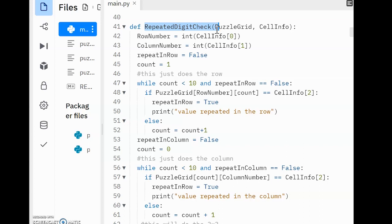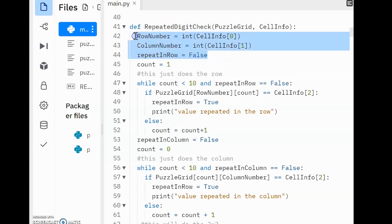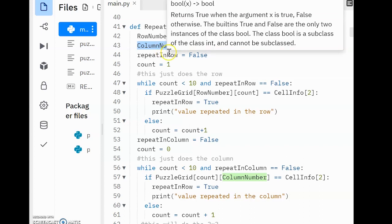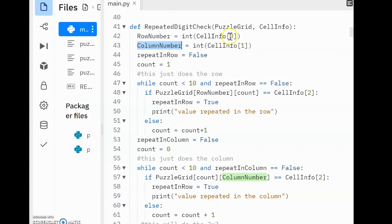I've then decided to assign three variables. The first two being RowNumber and ColumnNumber. These are going to be used so that we know what row or column is being referred to by the user. They take in the positions from the user's input of CellInfo, which comes from the SolvePuzzle subroutine.